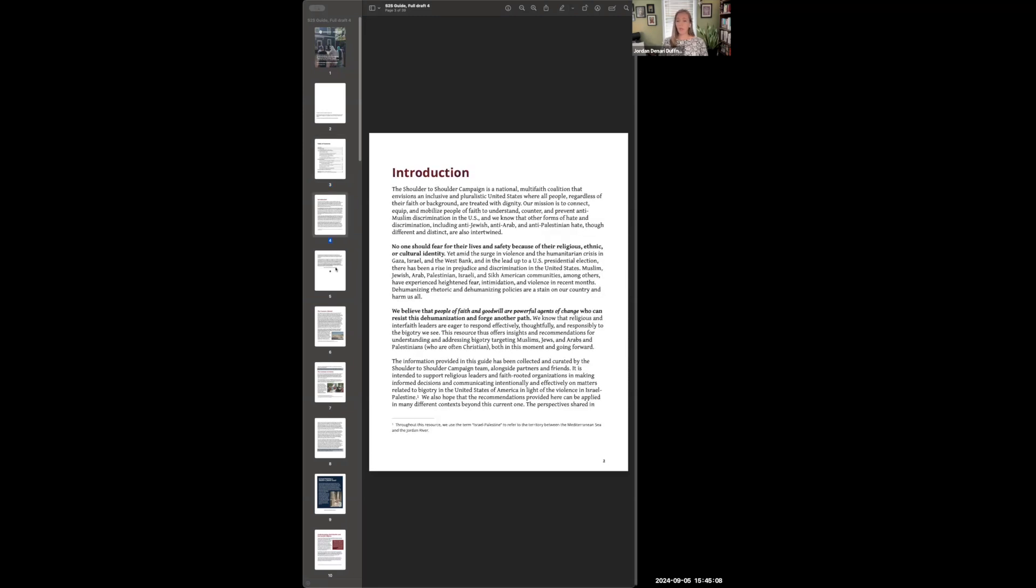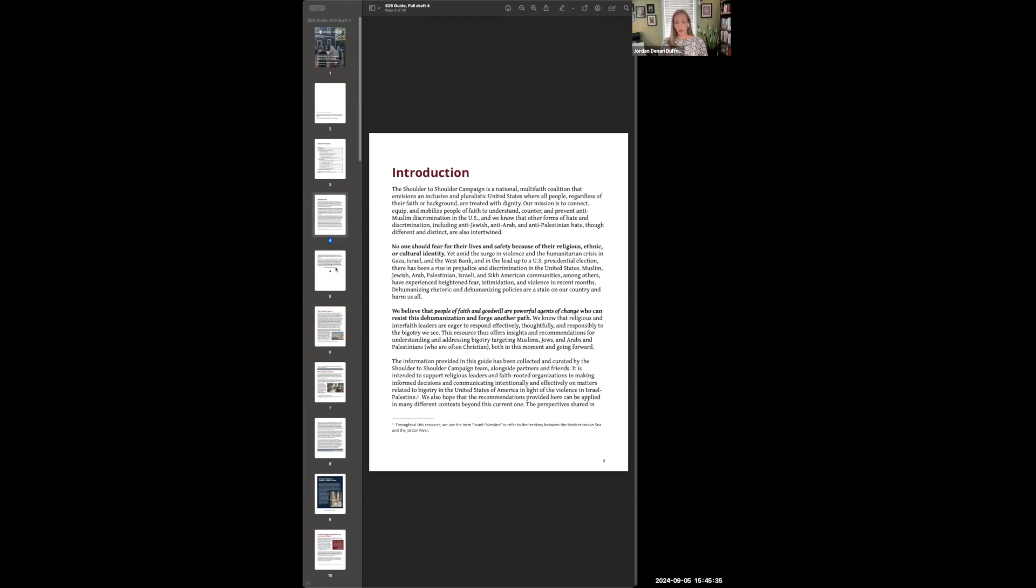We have a brief introduction which reminds all of us of something I think we all know and hold dear—this idea that no one in this country or anywhere should fear for their lives or their safety because of their religious, ethnic, or cultural identity. We know that people of faith and people of goodwill are really powerful agents of change in this moment. We're the ones who can resist this dehumanization and forge another path. And so this resource is meant to support all of you in the mission of doing that.